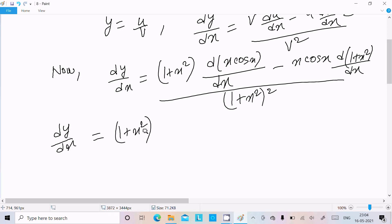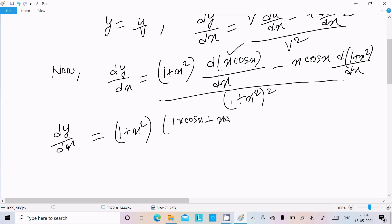First, do the differentiation of x: the differentiation of x is 1. Then write cos x, and next do the differentiation of cos x, which is minus sin x. So write minus sin x there. This part has been completed.